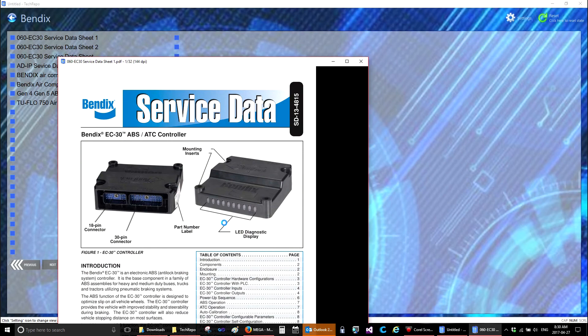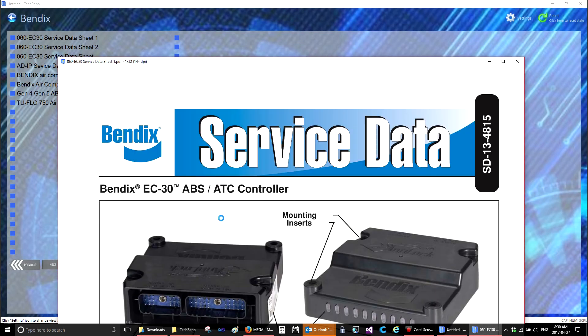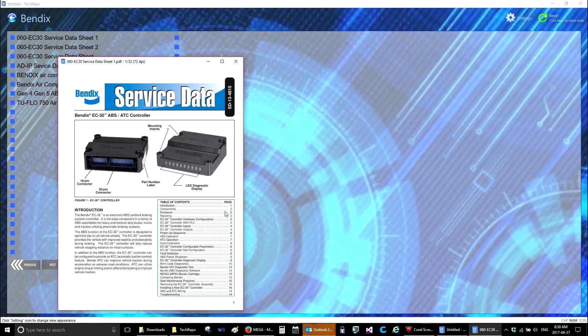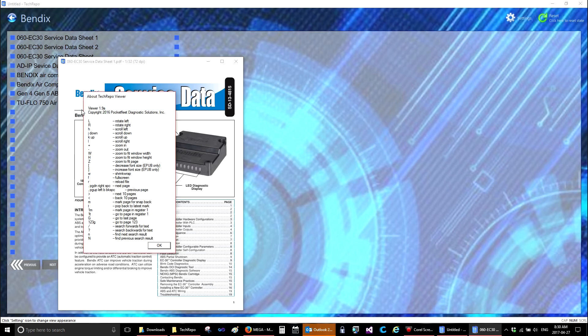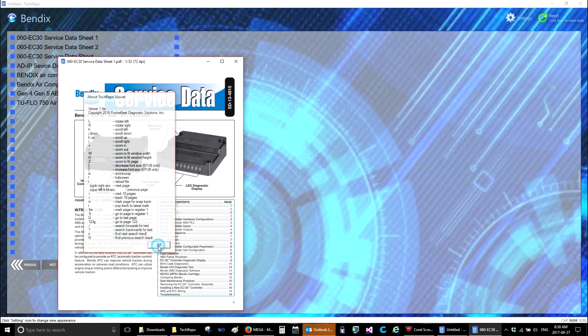You can hold the control button down and zoom in or zoom out. You can use page up, page down, search. For the total list of commands, just right click on the icon on the top left, select About Tech Repo, and you'll get a list of all the keyboard shortcuts and commands, and select OK.